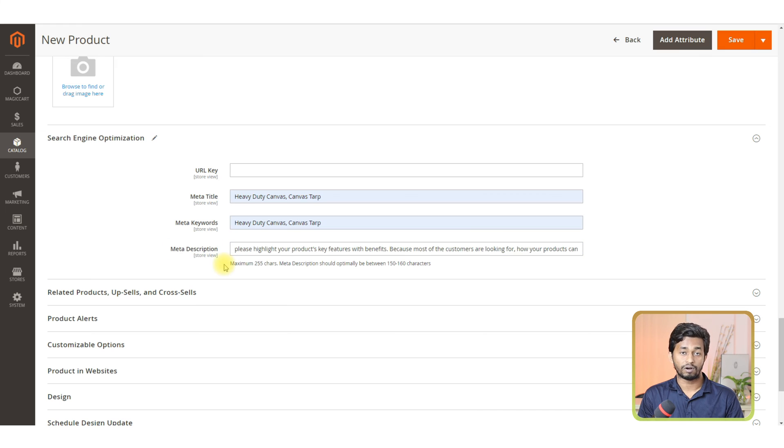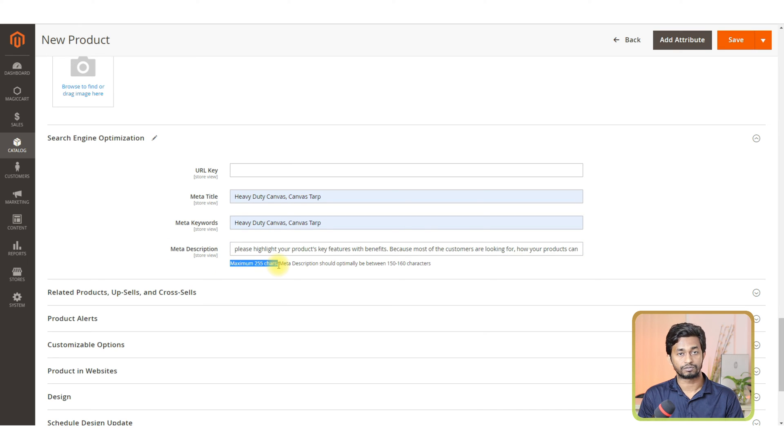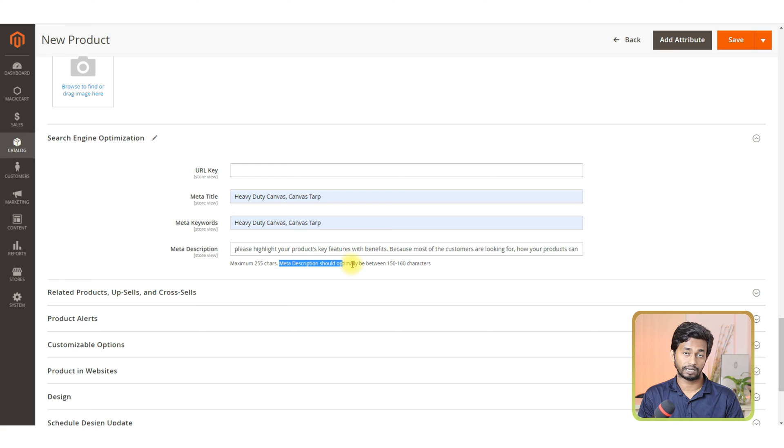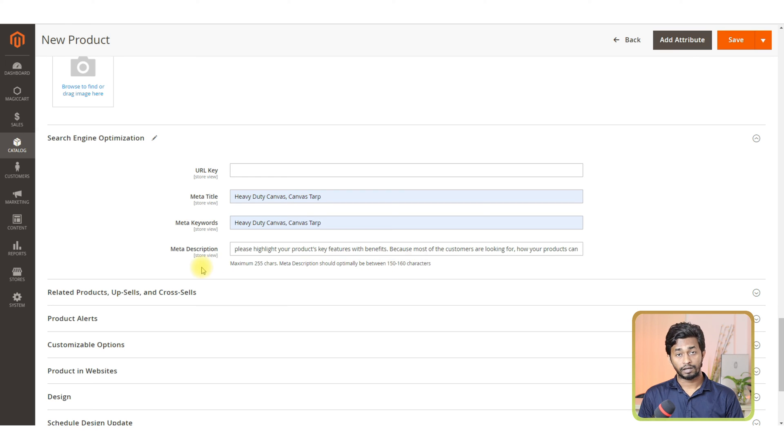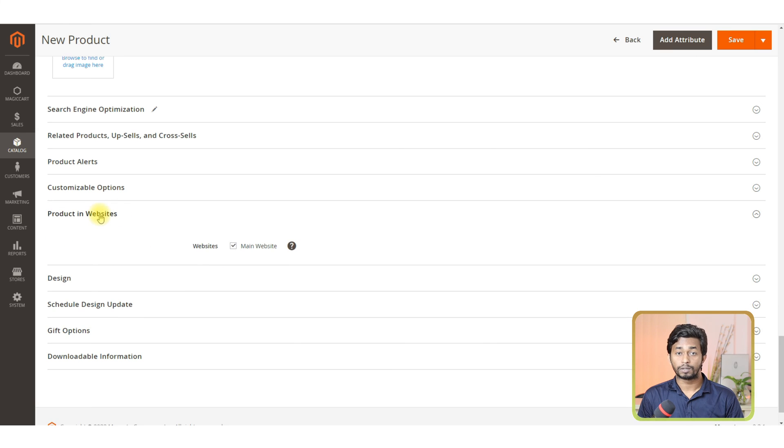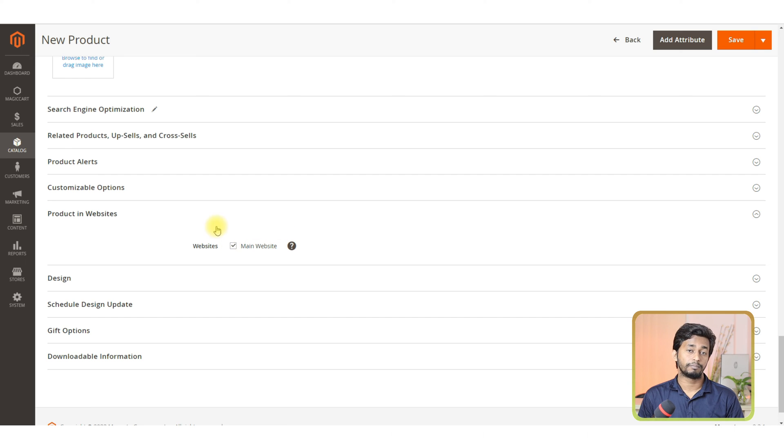You can also remove them and add a few more keywords to increase the traffic and visibility of your items. These keywords work as backend keywords for your store. Please note that for meta description, you can use a maximum of 255 characters. Now, go to the products in website section and click on the checkbox main websites.